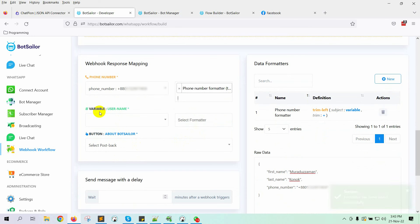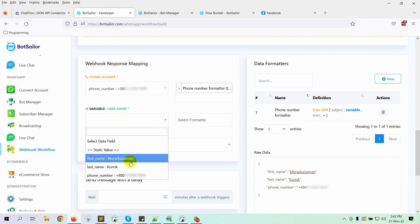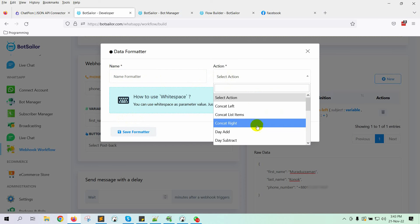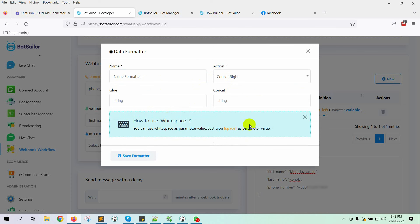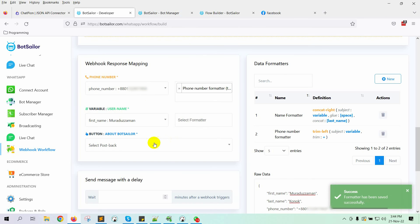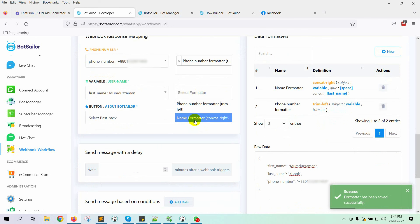Then there is a username. In WhatsApp, we need to use the first name and last name in a single string as a username. So we will concat the first and last names to create a username. Let's select the first name and create a formatter. From the action, select Concat Right — it will concat right with a white space. Add white space as a parameter value, copy and paste it on the glue field. In the concat field, put the last name. Save the formatter, then select it from the list.